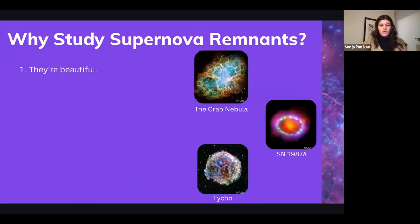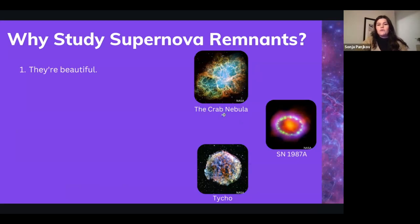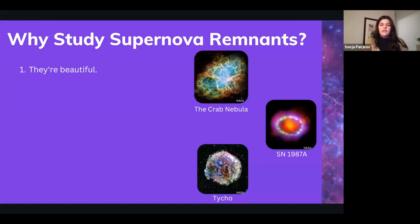Why study supernova remnants? The most important reason — and why I picked my PhD topic — is that they're beautiful. Examples include the Crab Nebula, perhaps the most famous astronomical image. We also have Supernova 1987A — the closest and most recent supernova, located in the Large Magellanic Cloud. It was really important for many reasons, one being the first time we detected neutrinos from a supernova.